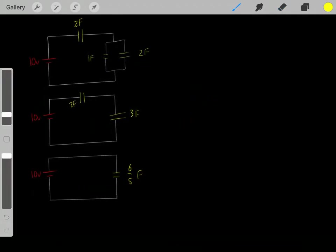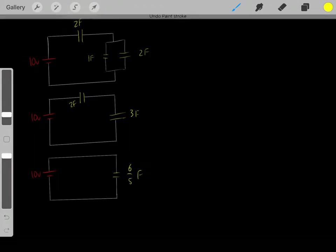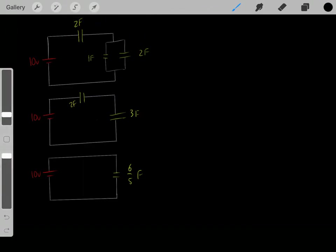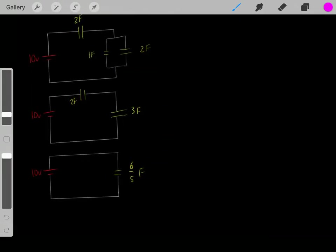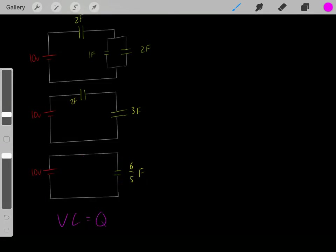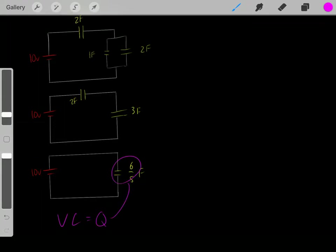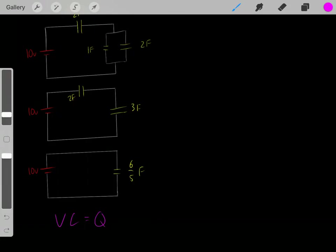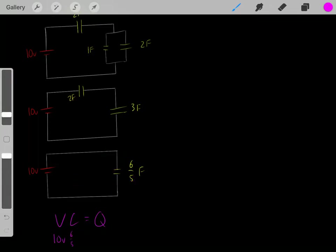Now we know this six-over-five-farad capacitor is identical to having all those capacitors. We can use the equation: the voltage source of the circuit multiplied by the total capacitance of that circuit equals the charge stored on that capacitor. For this circuit, we have a total voltage of 10 volts and a total capacitance of 6/5 farads. Solving this, we get 12 coulombs. So this capacitor stores 12 coulombs.